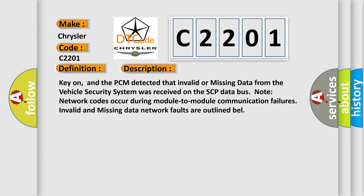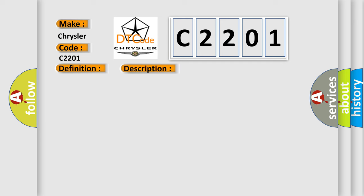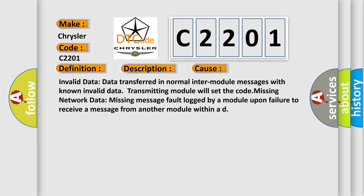Note network codes occur during module-to-module communication failures. Invalid and missing data network faults are outlined. This diagnostic error occurs most often in these cases: invalid data transferred in normal inter-module messages with known invalid data, transmitting module will set the code. Missing network data, missing message fault logged by a module upon failure to receive a message from another module within a duration.